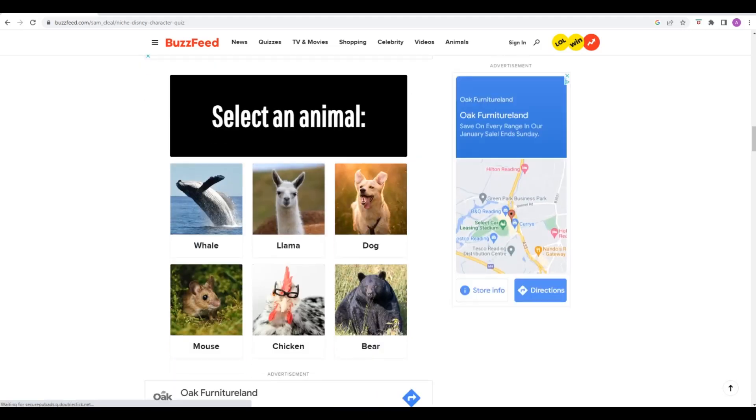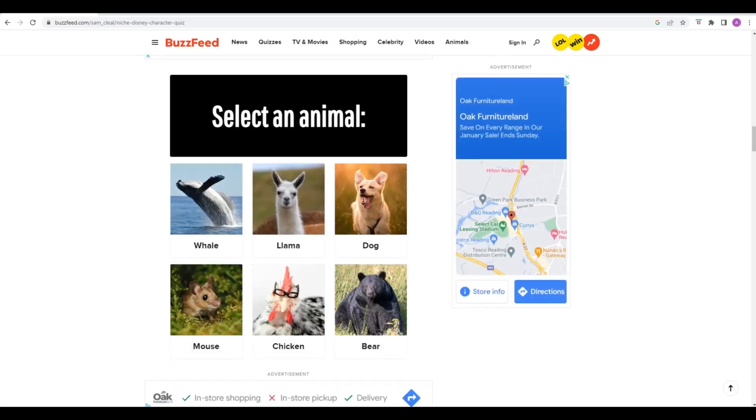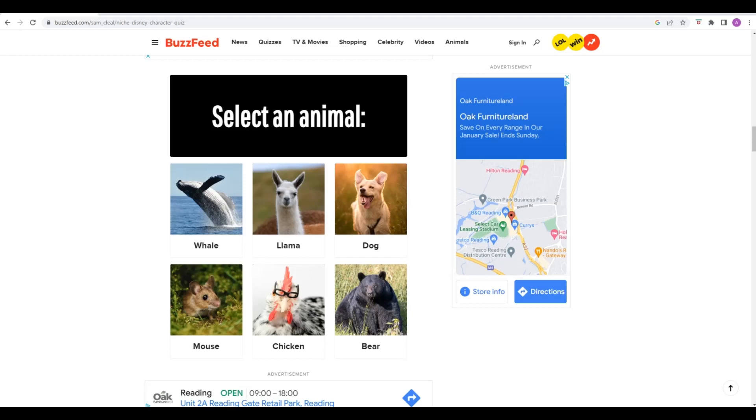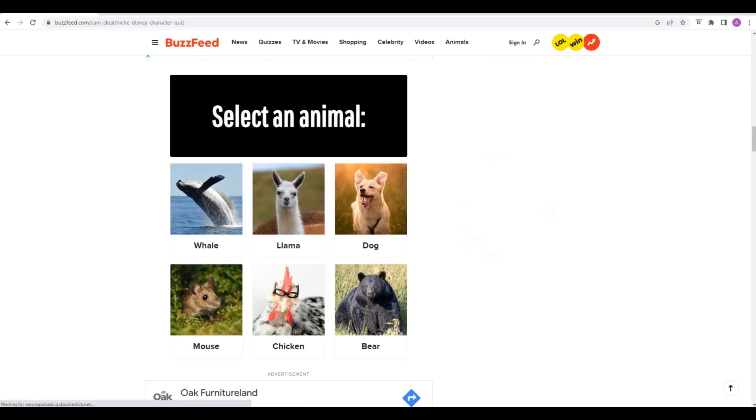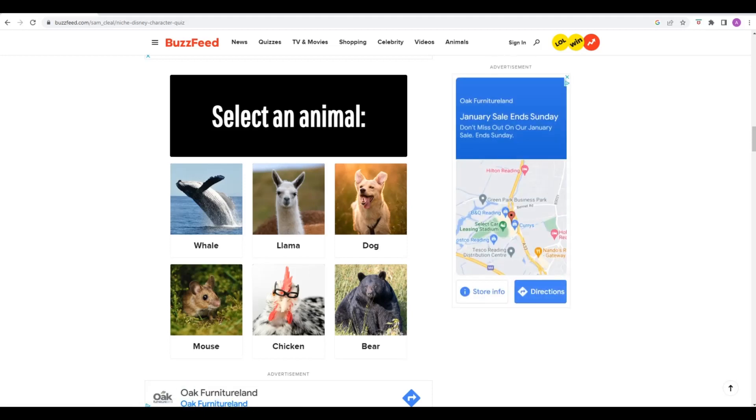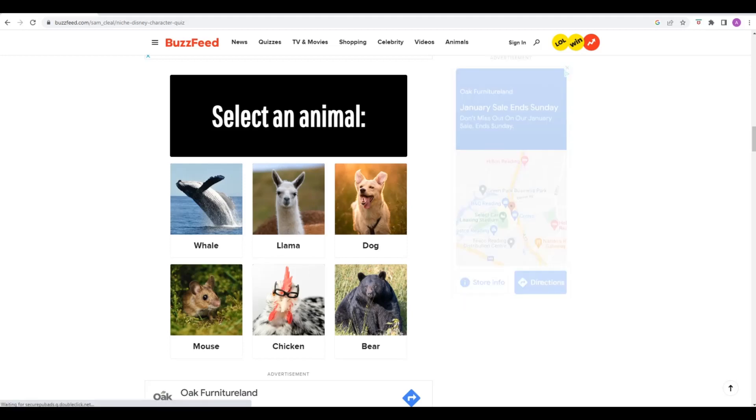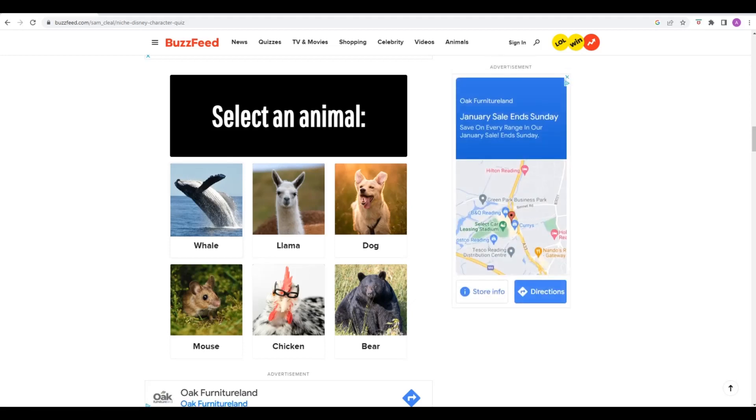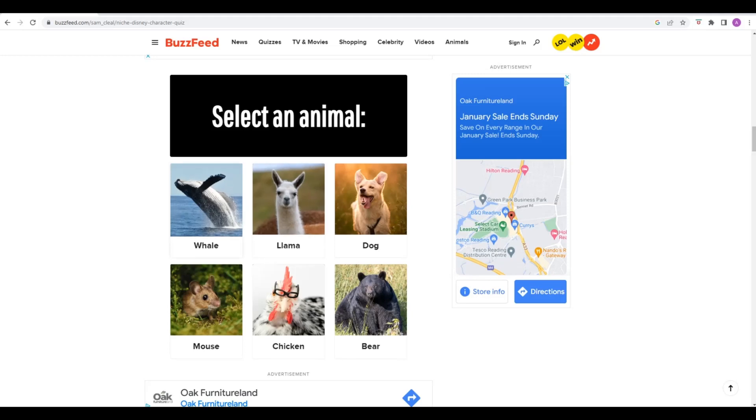An animal. We've got whale, llama, dog, mouse, chicken or bear. I like how that chicken has glasses on. I'm a big fan of cats, so I'd have picked a cat if it was available. You know what? I go to the gym. I'm big and powerful. Bear. I'm going to go for a whale, just because I like marine life. Yeah, because you're fat as well. Oh wow, damn.